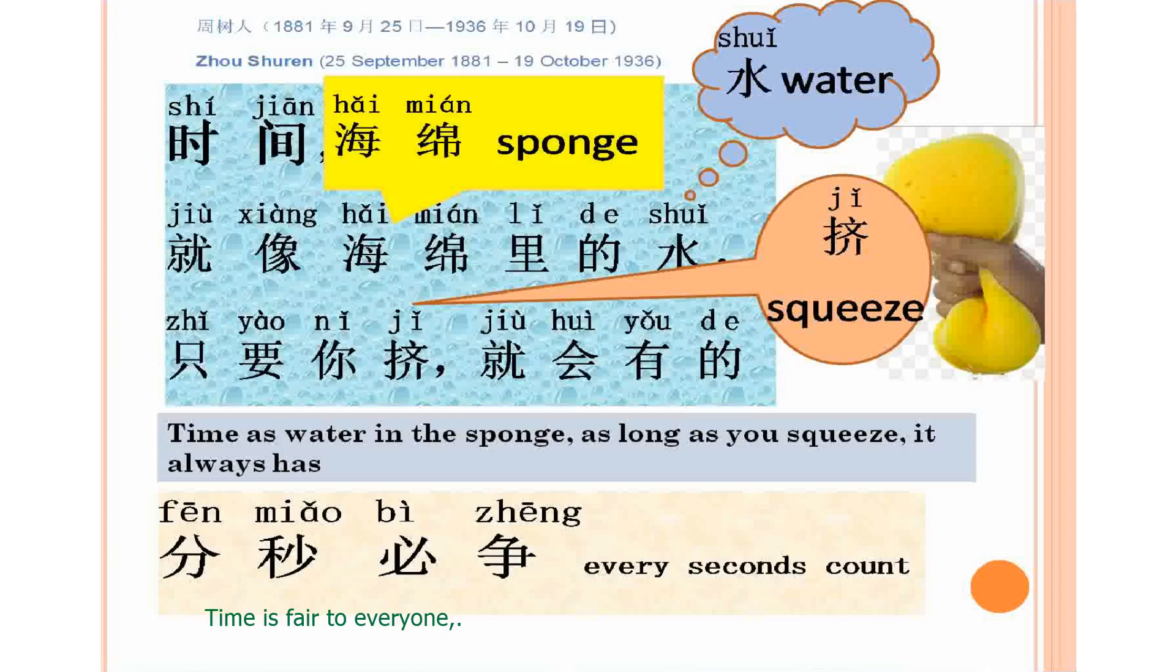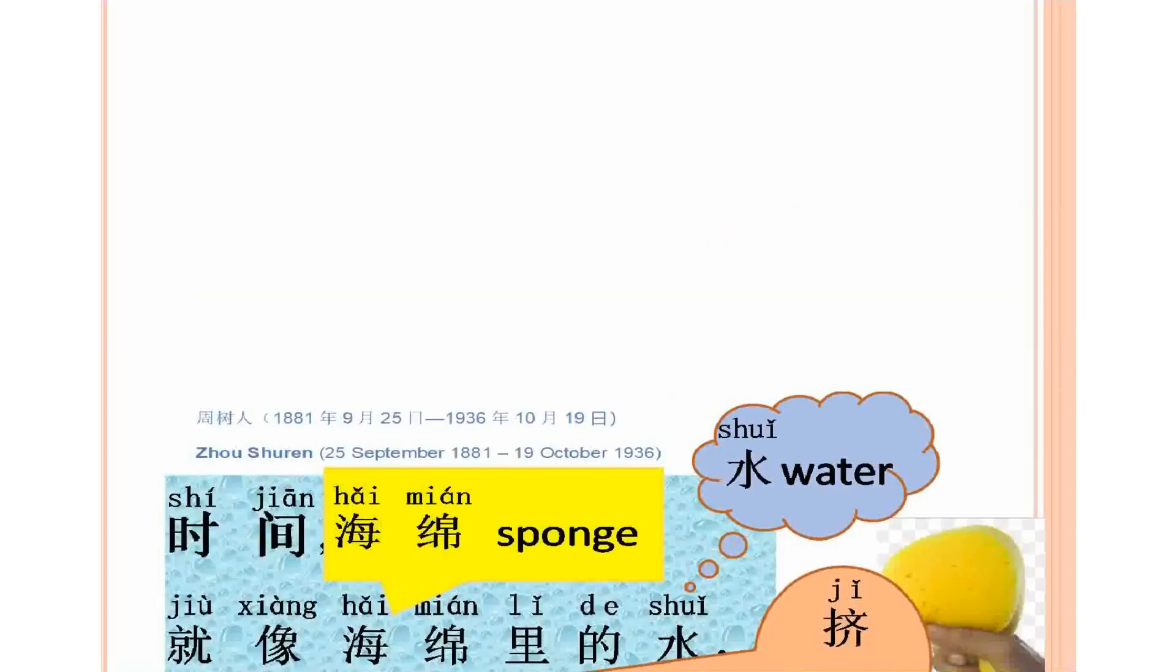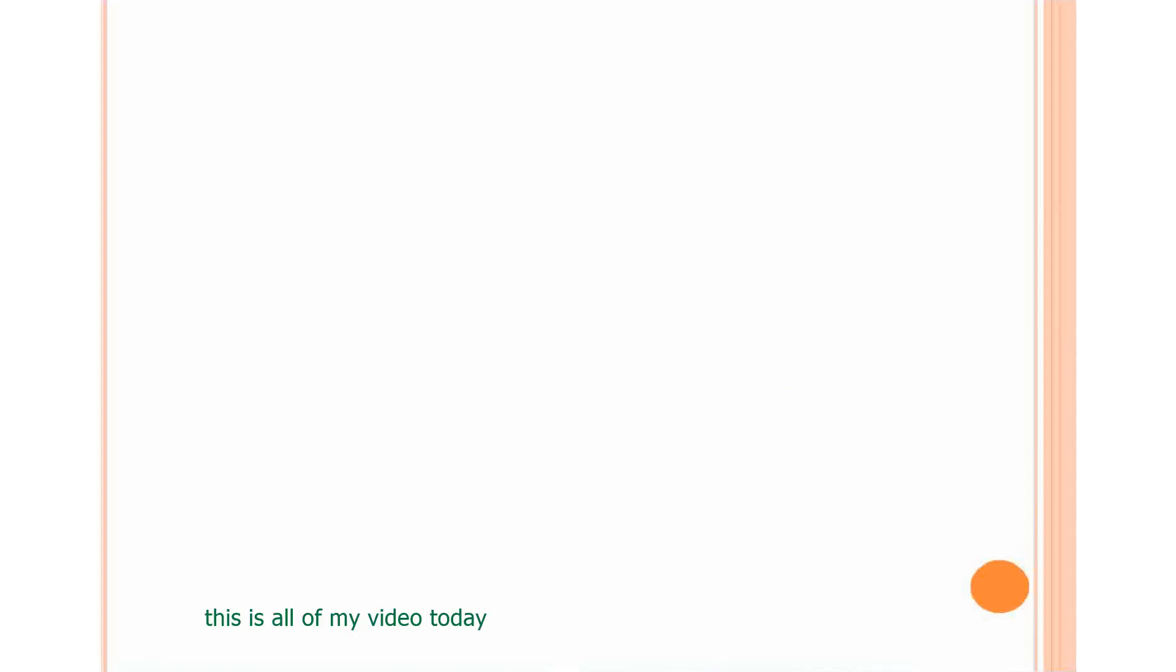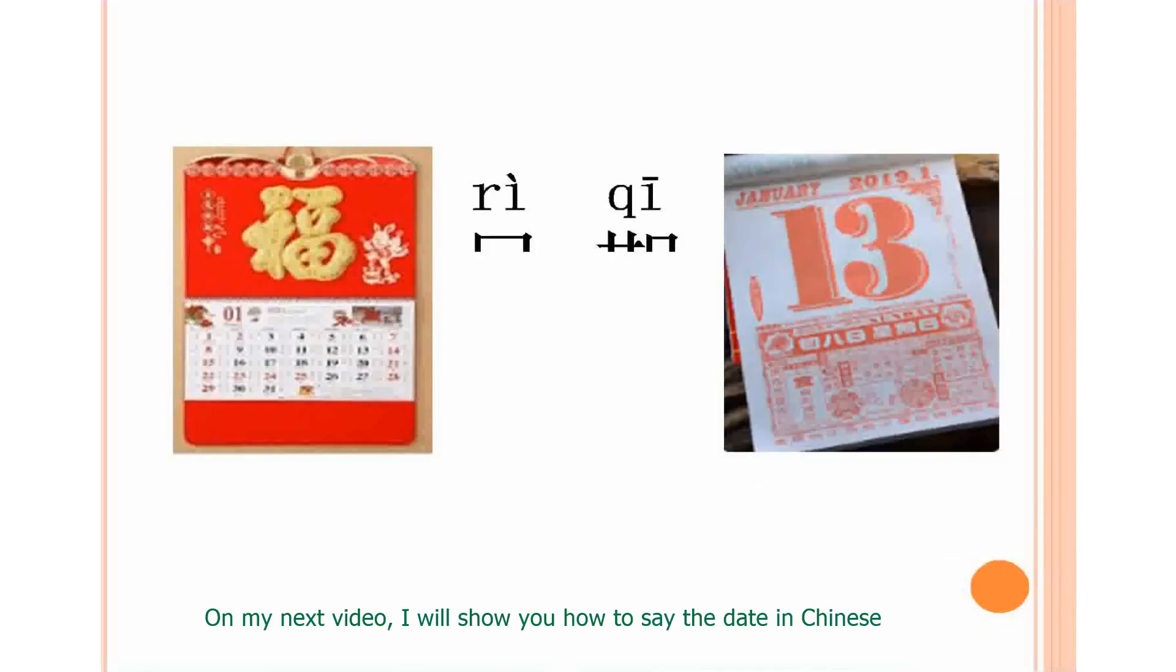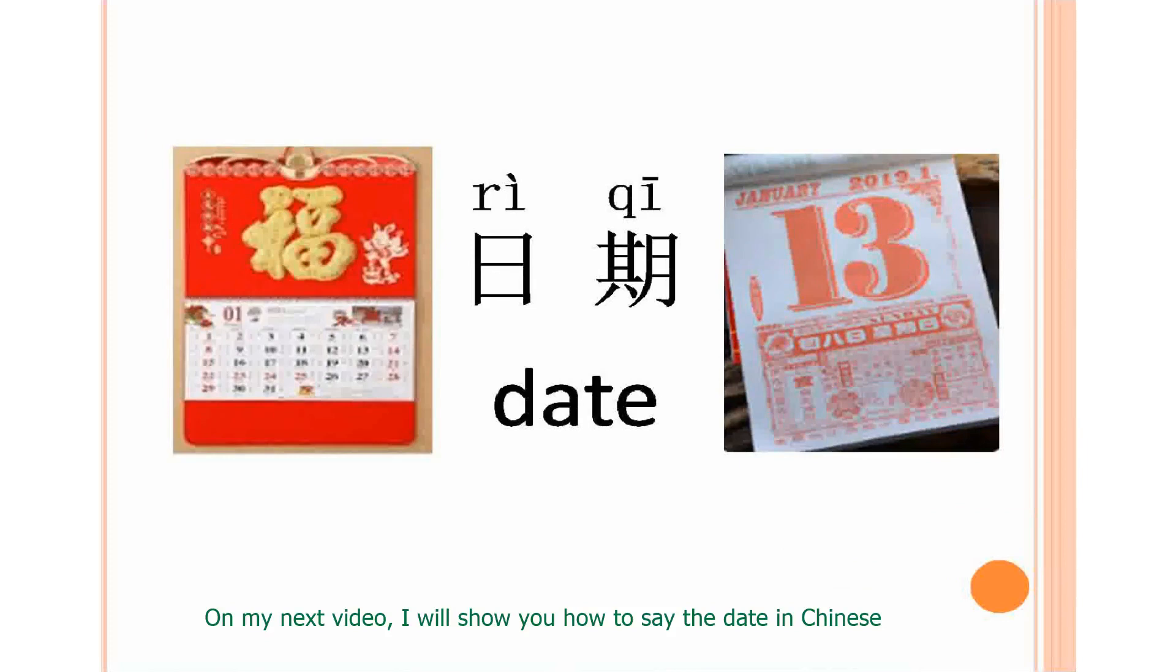Time is fair to everyone. It's up to you how to manage it and make it work for you. This is all of my video today. I hope you enjoy your time and my time. On my next video, I will show you how to say the date in Chinese. Hope to see you again. Thank you. Bye bye.